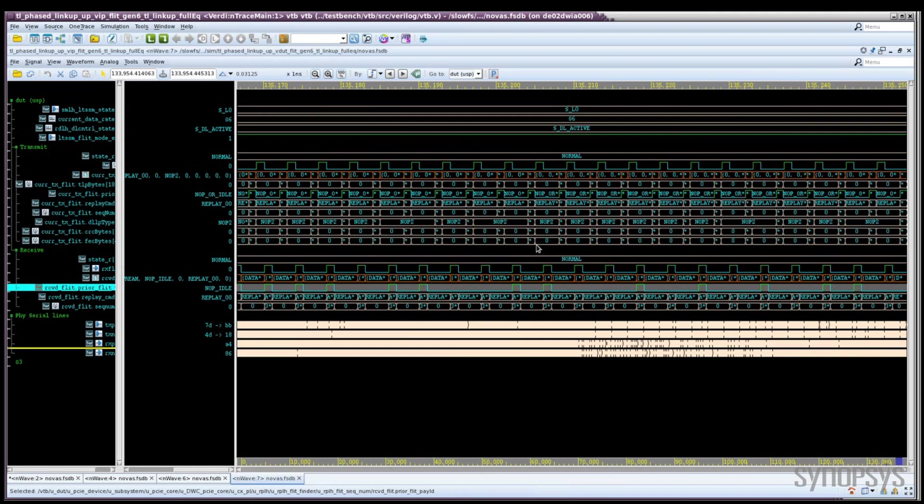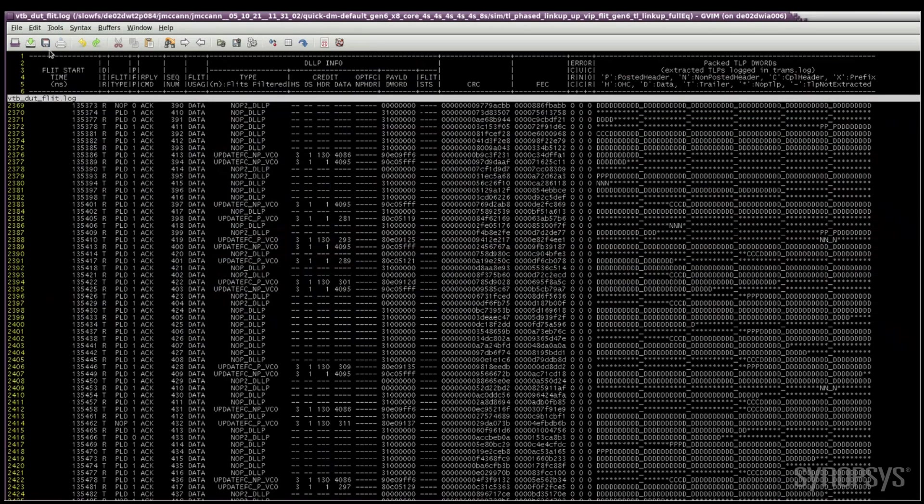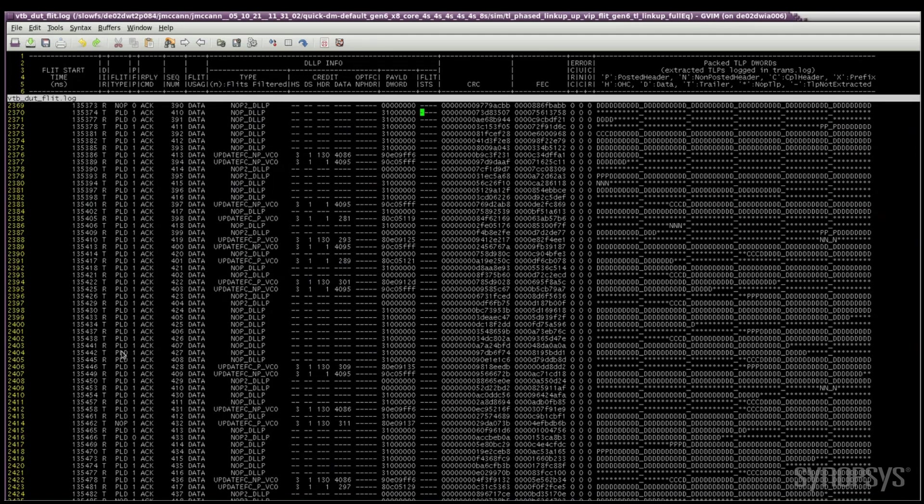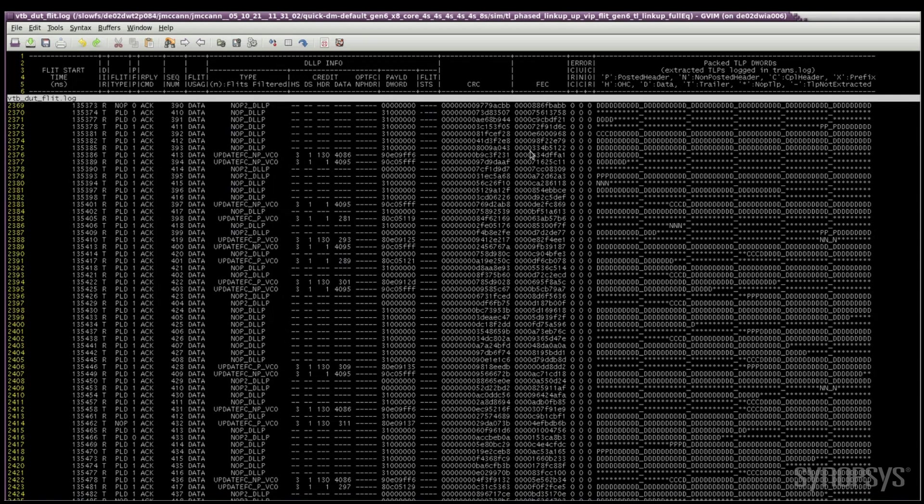We can also visualize the FLITs in the simulation by looking at our FLIT transaction log. Here we can see details on received and transmitted FLITs. We can see the type of FLIT payload no-op. We can see information on the DLLPs that are contained within the FLITs. We can see the CRC and FEC values that each FLIT is carrying, and we can also see the TLP content that is being contained within each FLIT.